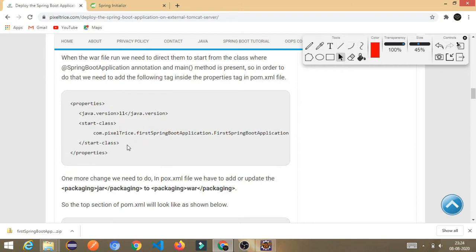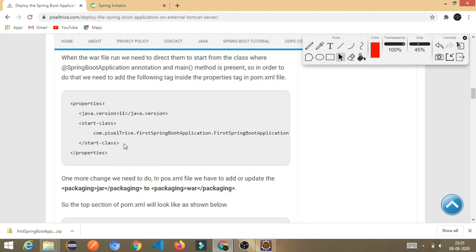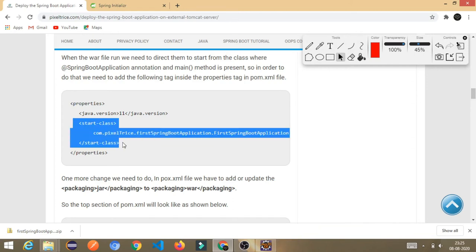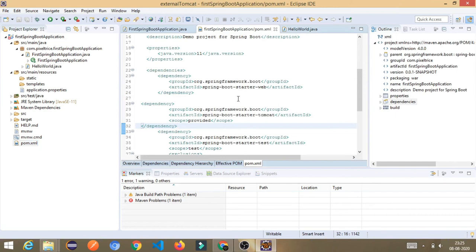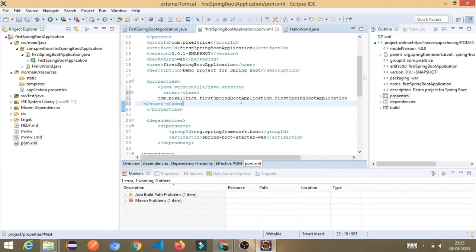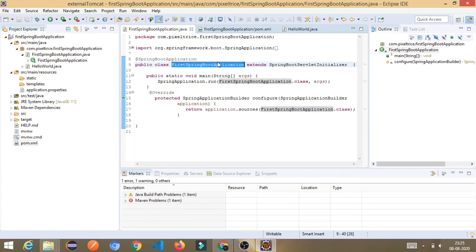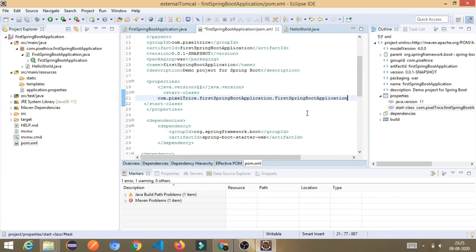One more optional but recommended tag: inside the properties tag in pom.xml, add the start-class property. This tells Spring Boot which class to start from — the fully qualified name of your main class. In my case, the main class name is first-spring-boot-application. I'll copy and paste it to avoid spelling mistakes. Now configuration is complete.